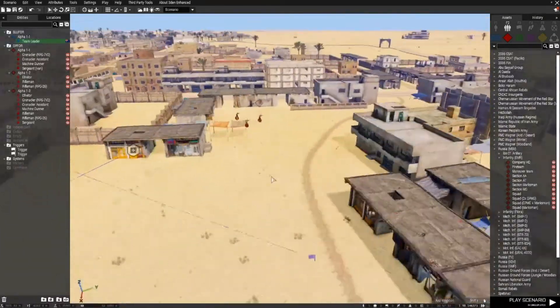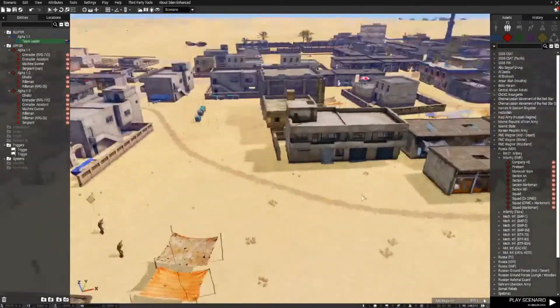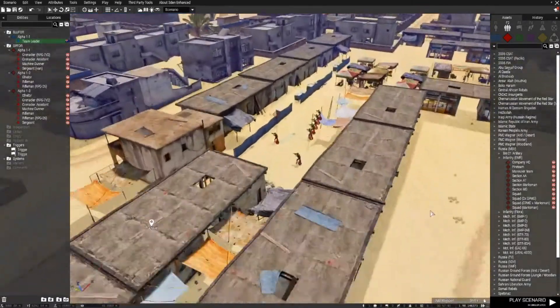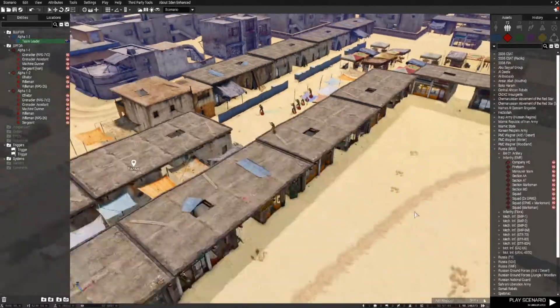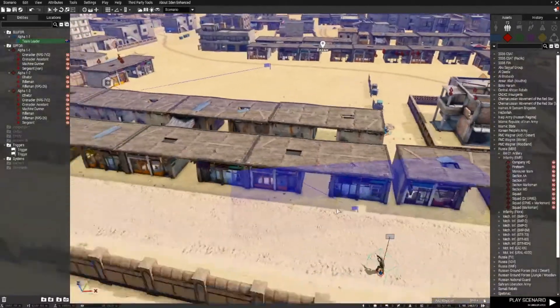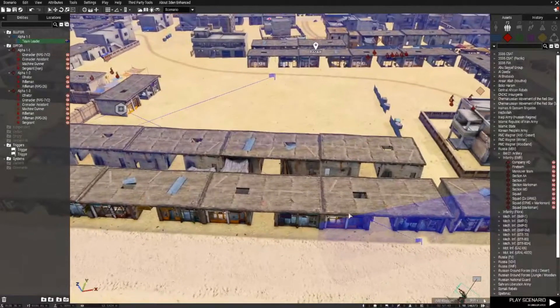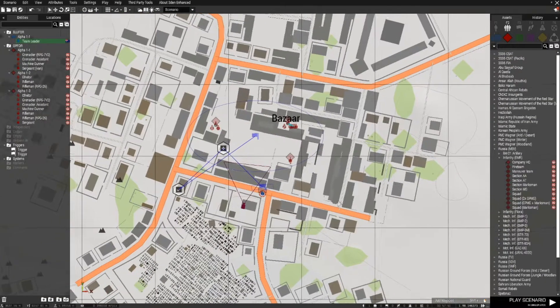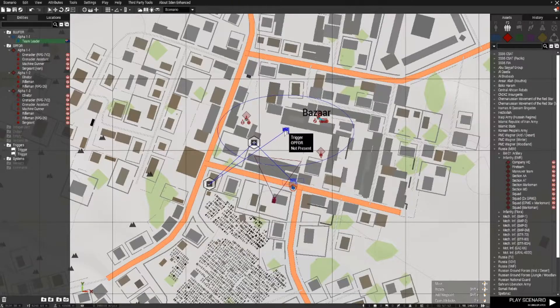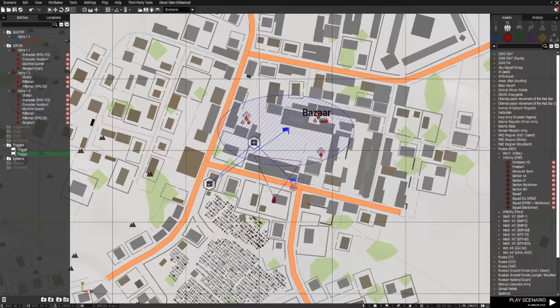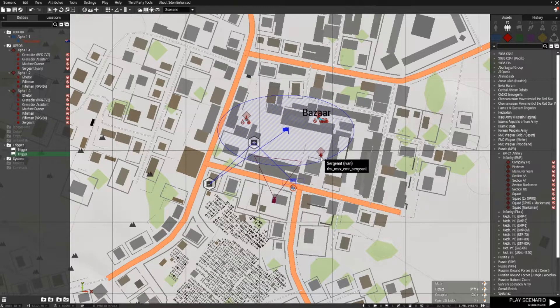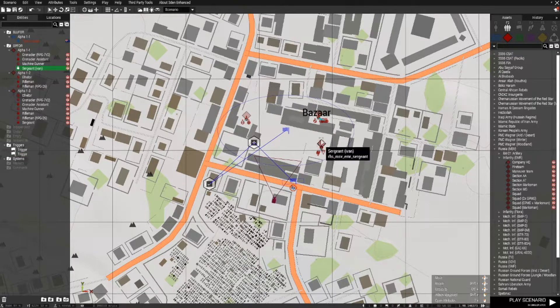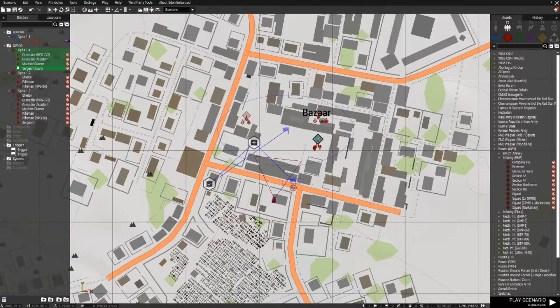Now what I've done is I've placed down multiple groups to demonstrate one of the disadvantages of using the OPFOR not present condition to complete the task. If you press M, it will bring you the overhead map view, and you can see that the trigger covers this area here. And within that area we've got all of our units, all of our enemy units.